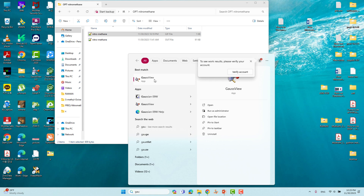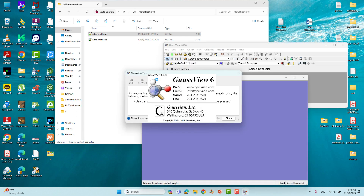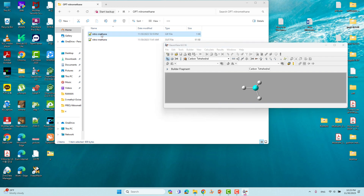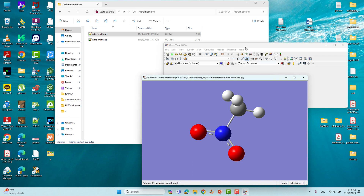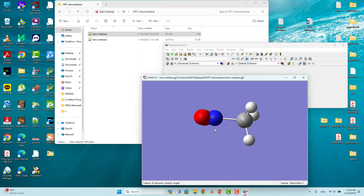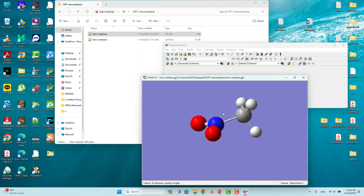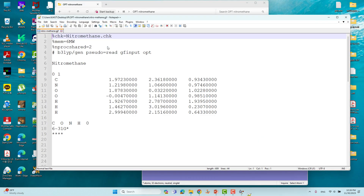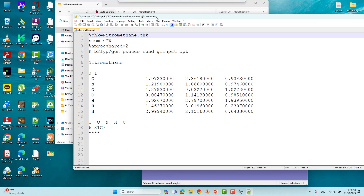Open your GaussView software. Just drag this GJF input file into GaussView and you will see the 3D structure of nitromethane. I already created this input file — let me show you what things I mentioned in it. Open it with Notepad++ — this is the input file for nitromethane.